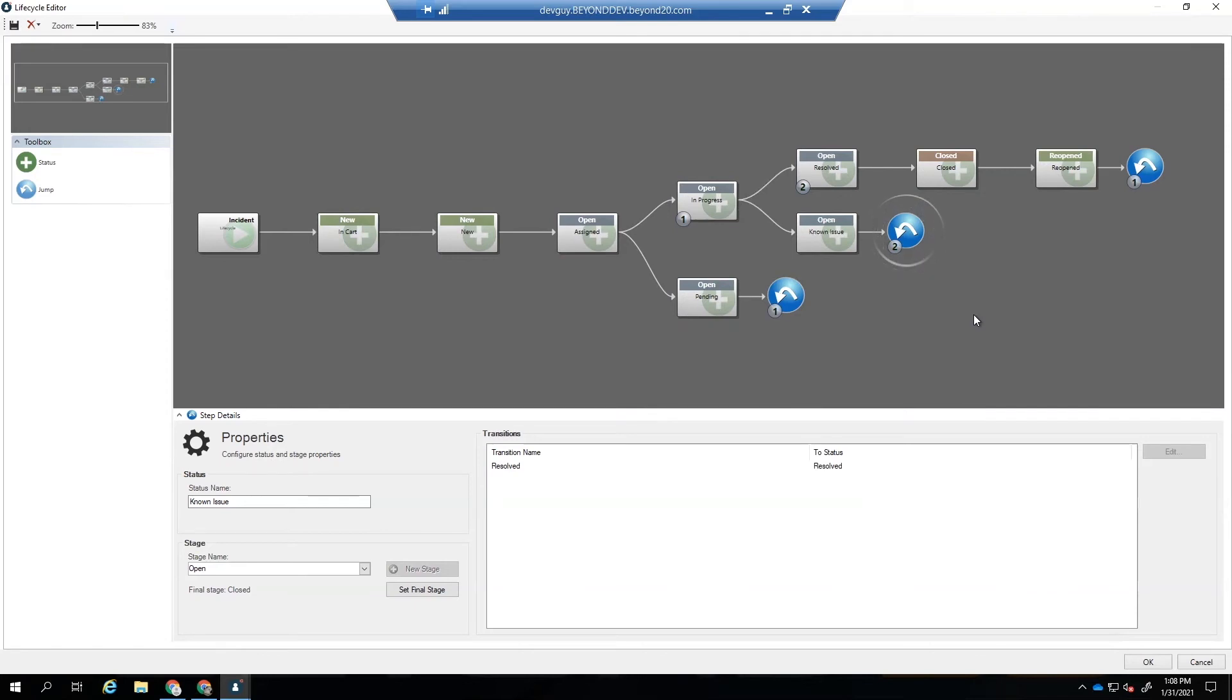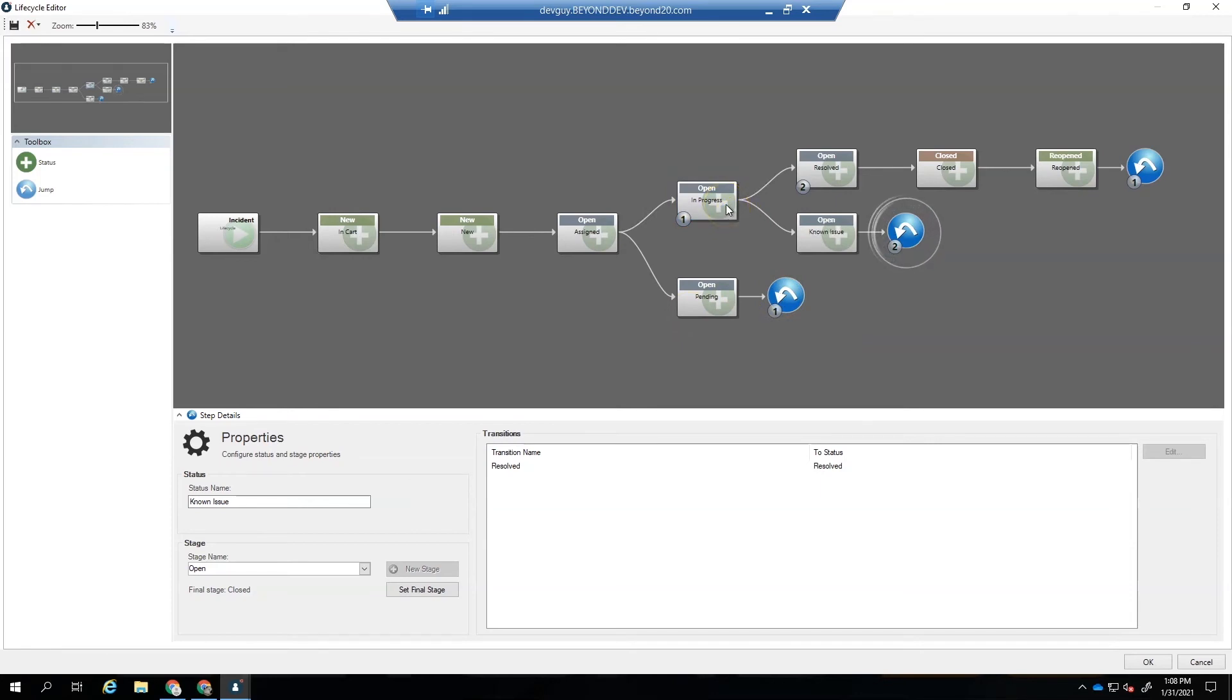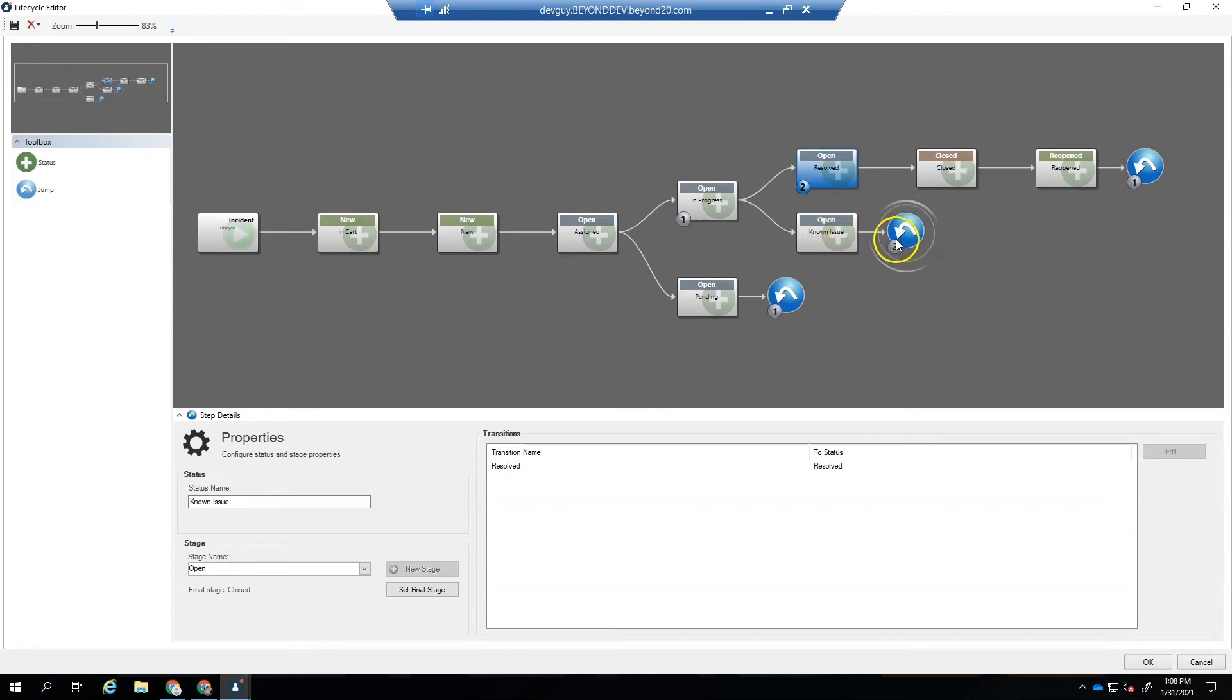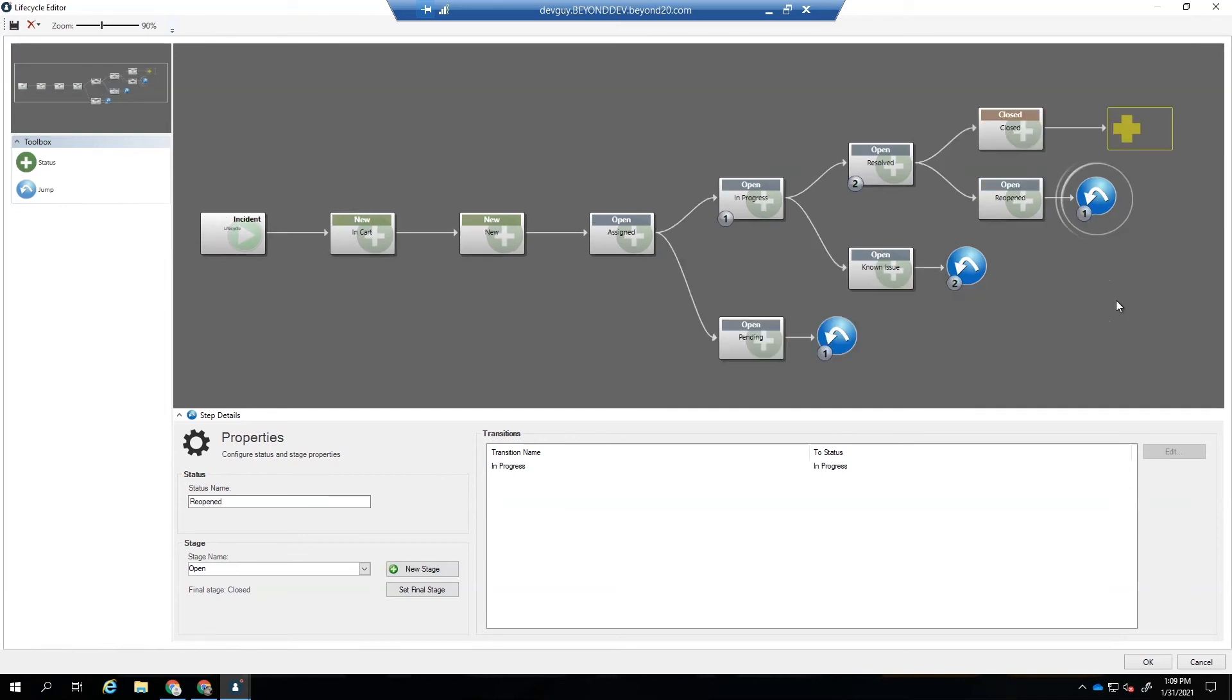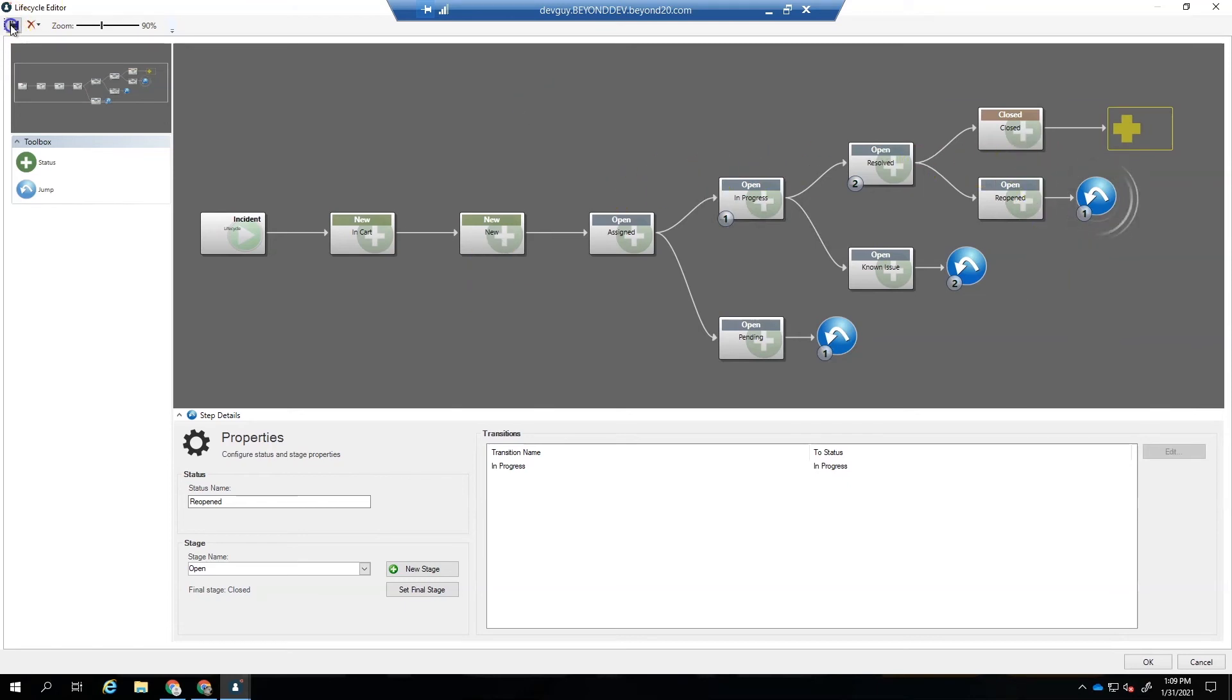So there's our new workflow. When we're pending and we receive the information we need, we go to in progress. If we're in progress and it's a problem, we can't resolve it. We need to create a known issue. When the known issue has a workaround or a solution, we go to resolved. And then when the incident is resolved, we can either close or reopen it. So this all looks good. We have all of our workflow in there. We're going to save it.